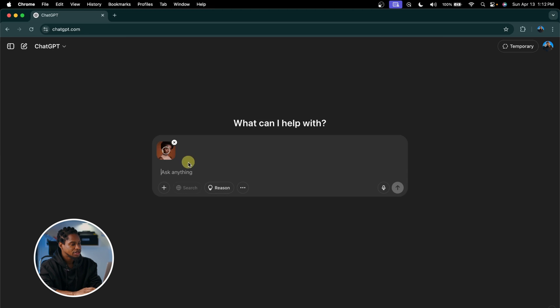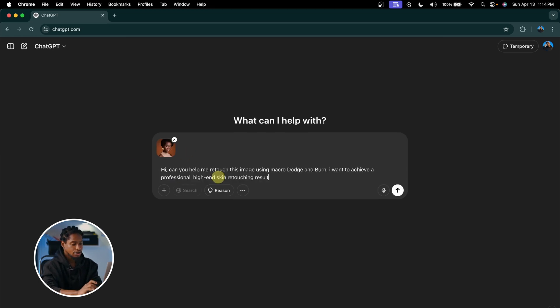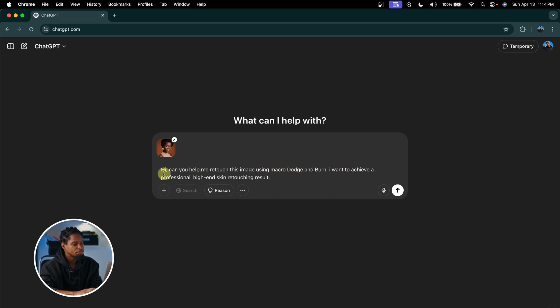My prompt is: 'Hi, can you help me retouch this image using macro dodge and burn? I want to achieve professional, high-end skin retouching results.' All I have to do is click Enter and it's going to try and edit that image for us. But before that, let me show you what Avoto can do.